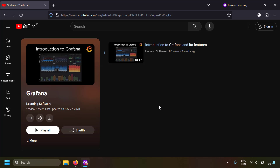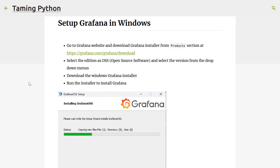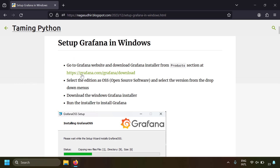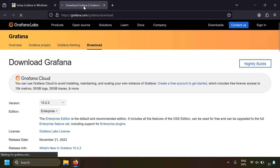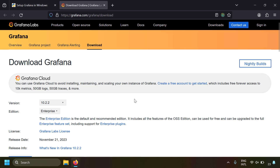If you don't know what Grafana is — Grafana is an open source data visualization, analytics, and alerting platform. I've already made a video on the introduction to Grafana and its features, and I'll leave the link in the description. First, let's download Grafana. Go to grafana.com/grafana/download.